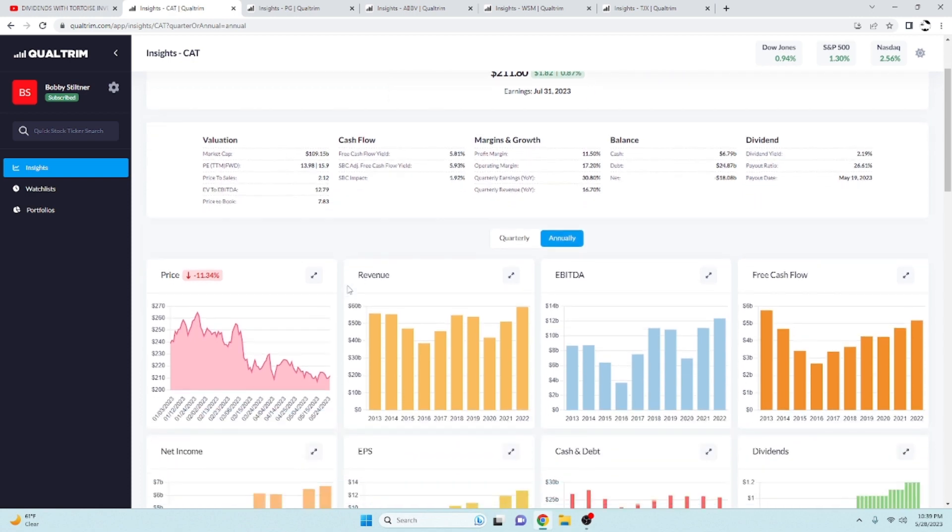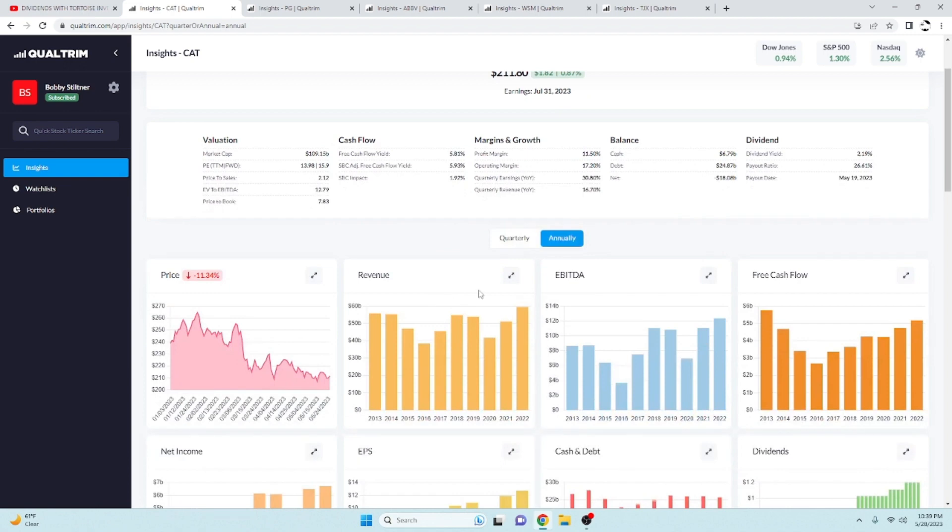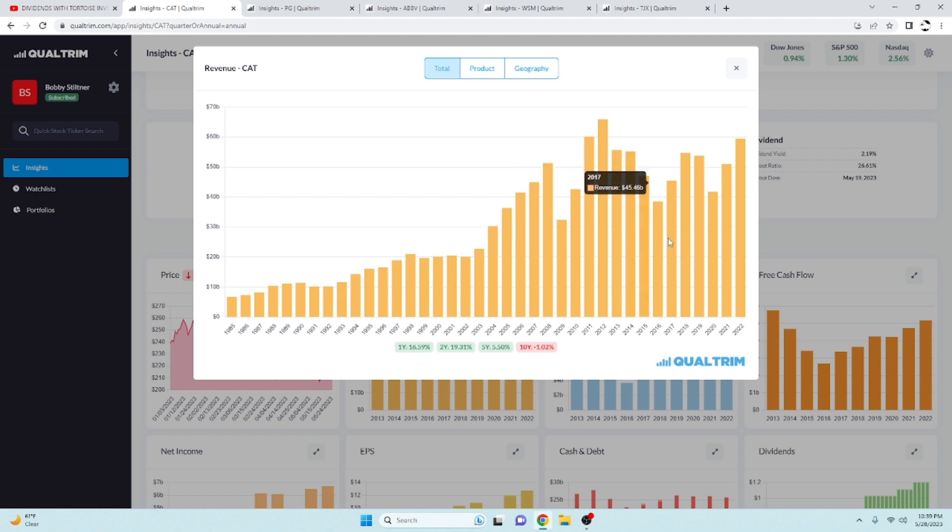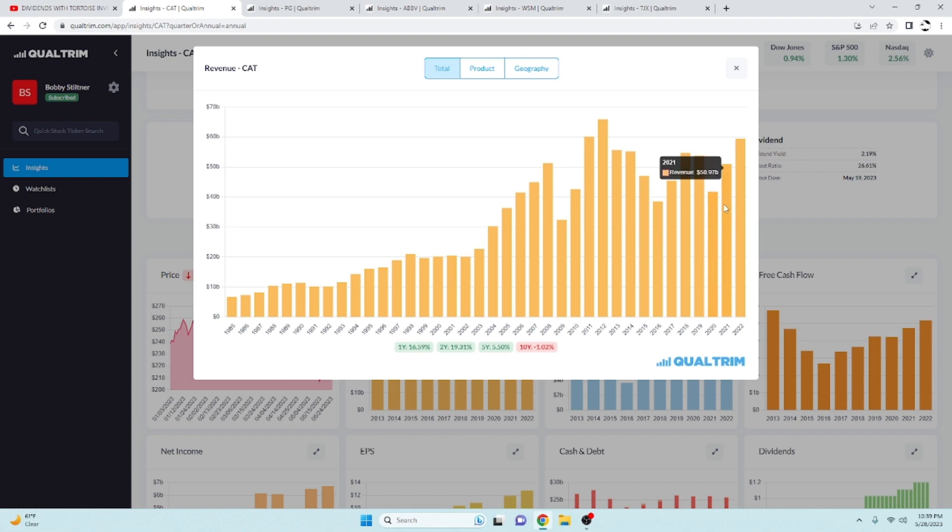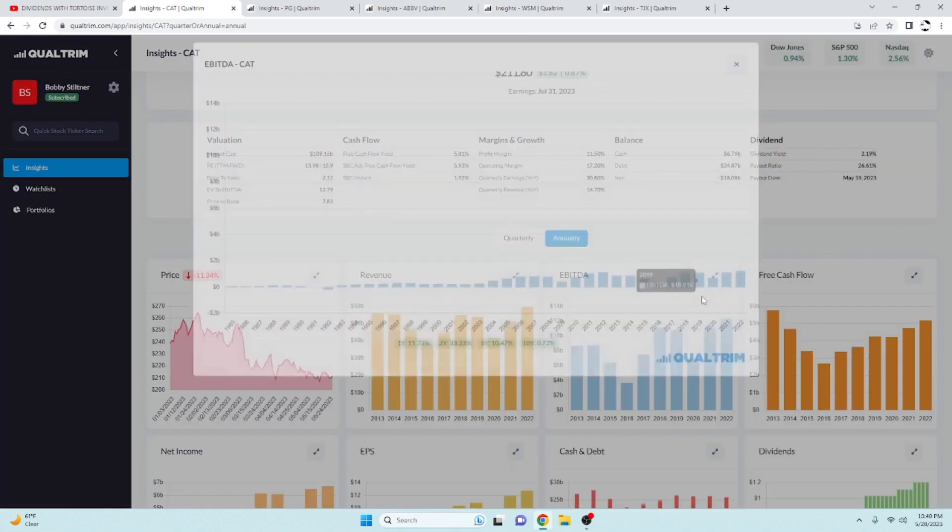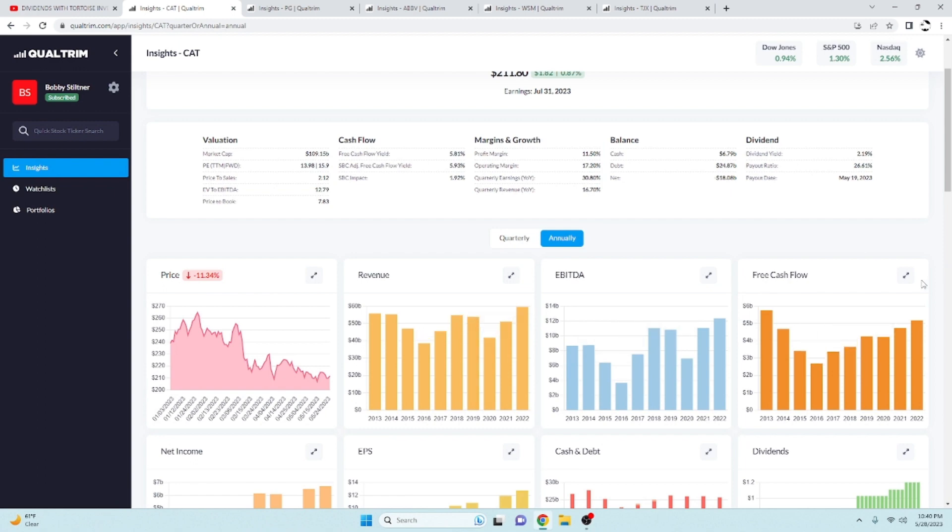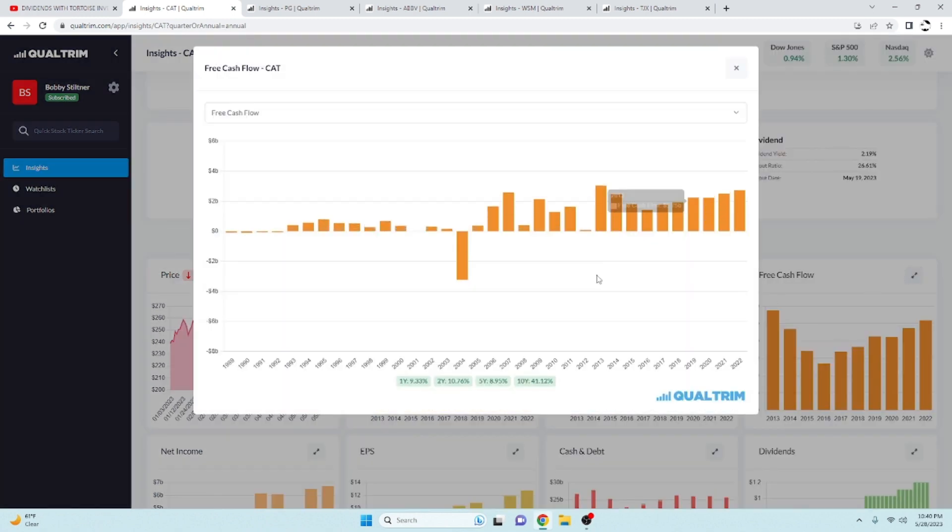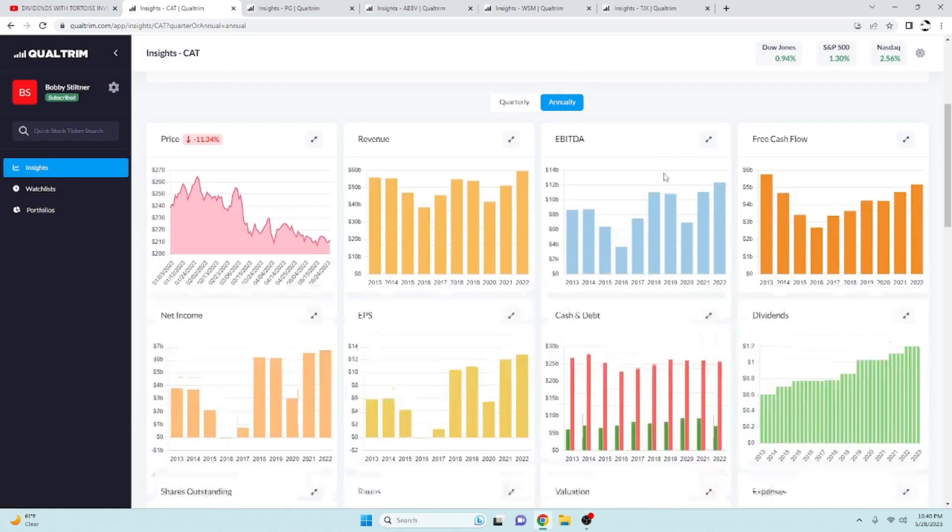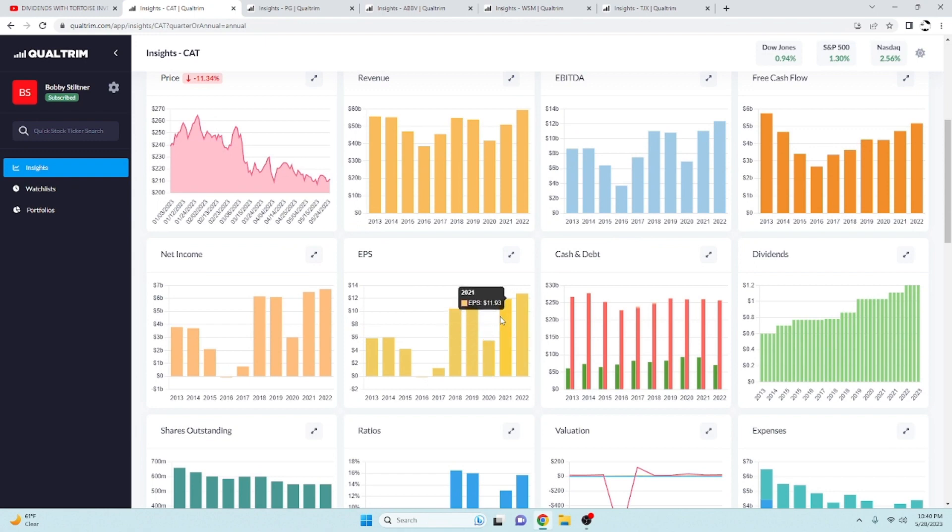The free cash flow yield is at 5.81 percent here for Caterpillar. They have a dividend yield of 2.19 percent and a payout ratio of 26.61 percent. Take a look at the revenue here over the last five years, I've got an average of 5.5, but they have been increasing their rate of growth over the last two years at 19.31 percent. That is what you like to see. Same thing with their EBITDA, it is marching right along with their revenue, and their free cash flow is increasing over the last two years at a rate of over 10.7 percent.